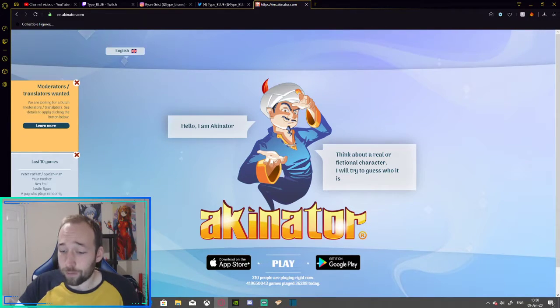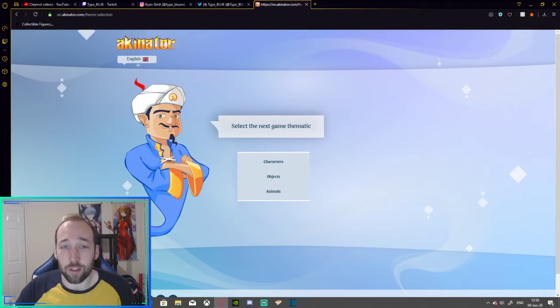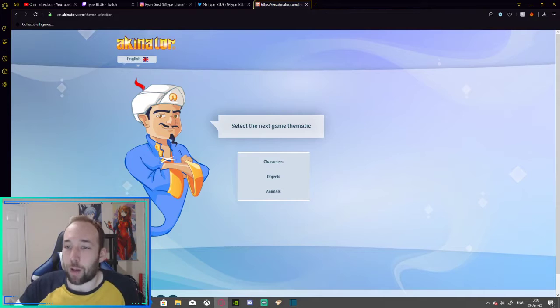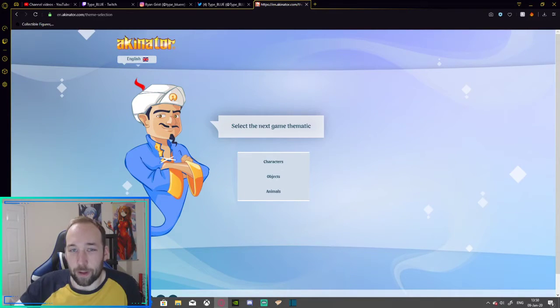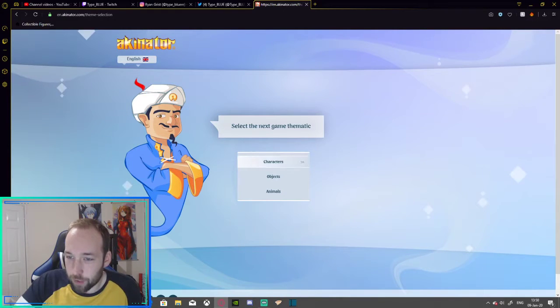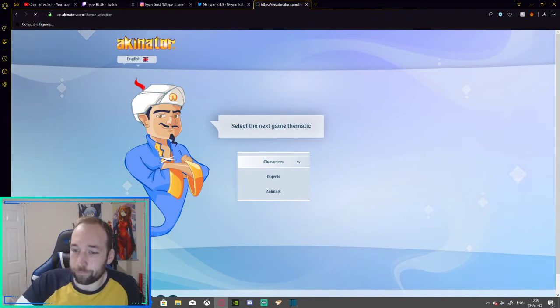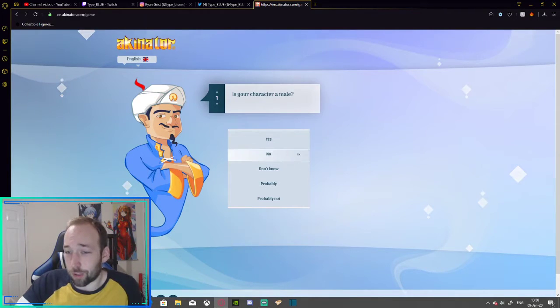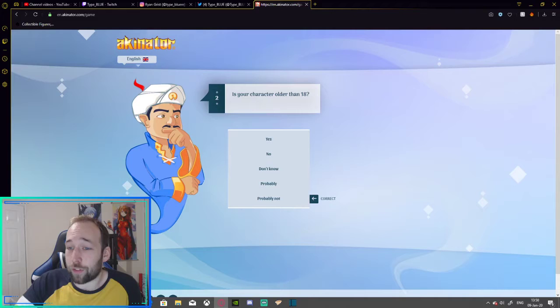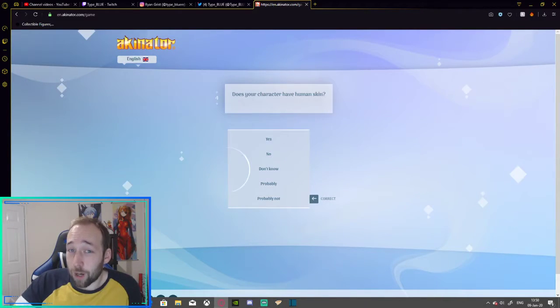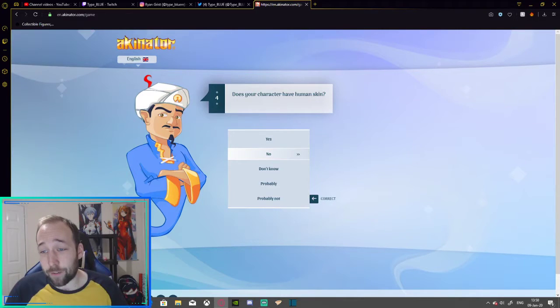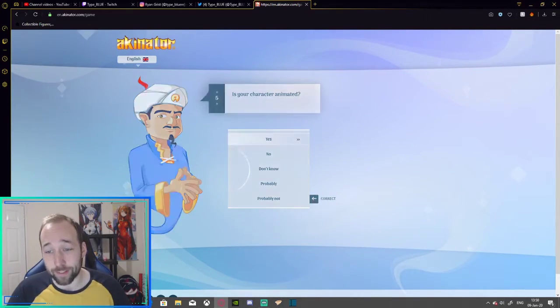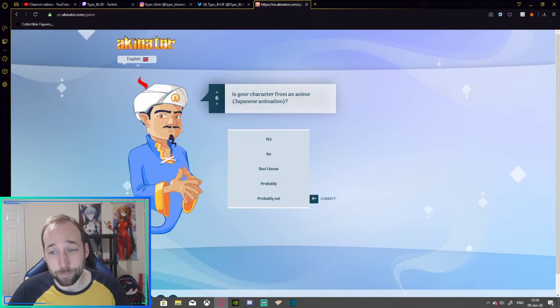So just to show you how it works, let's think, I don't know, my favourite anime, Neon Genesis Evangelion. So Asuka. So go through it. Is your character male? No, she's not. Is your character older than 18? She's not. Is she real? No. Does your character have human skin? Well, she does.